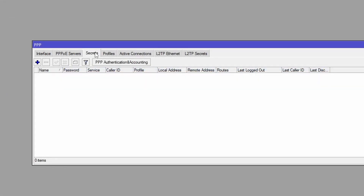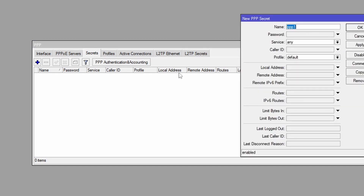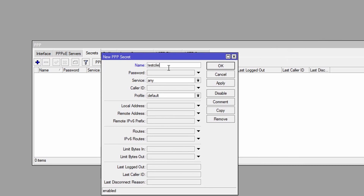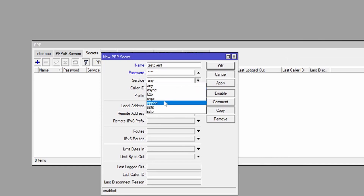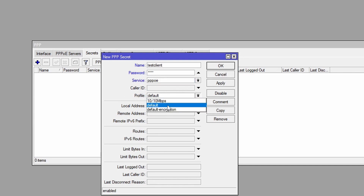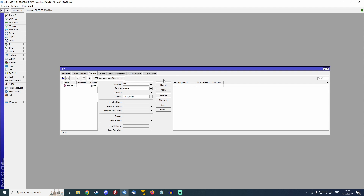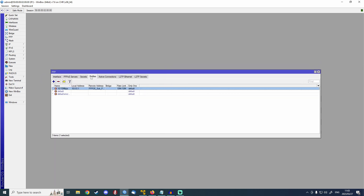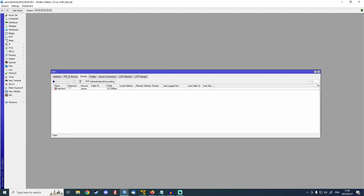Secrets are essentially the account for your customers — this is what's going to determine their username and password, as well as what profile they get put on. To do that we're going to click on the plus button. Let's just name this test client, and the password will just be test. Service is going to be Triple PoE. The caller ID we'll leave blank for now — we'll come back to that. The profile we're going to select is the 10 megabit per second profile. Now we're going to hit apply. That's pretty much all we have to do to create a server, create the profiles and create a customer. This is where you would create more customers — if you had 10 customers, you'd have to go in here 10 times and create a secret for each one.